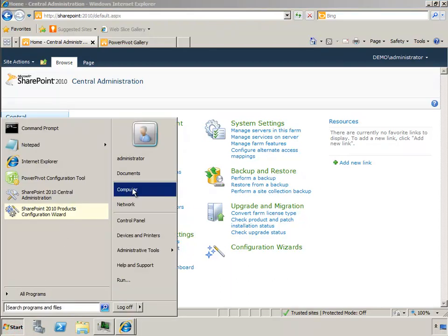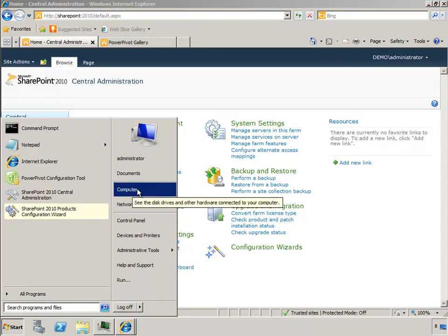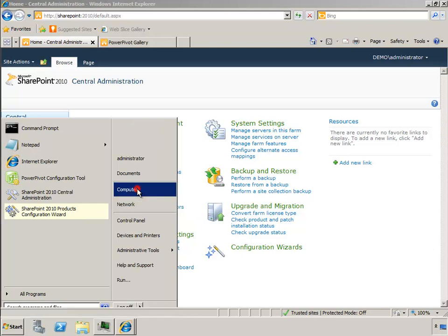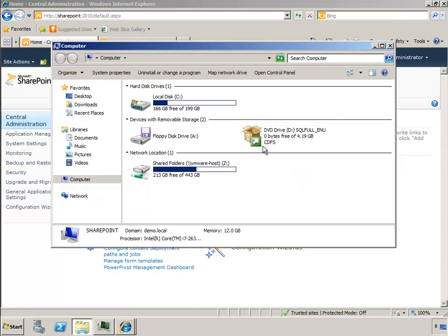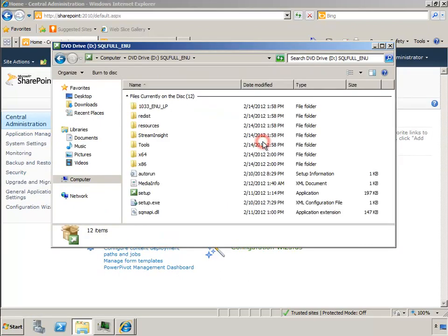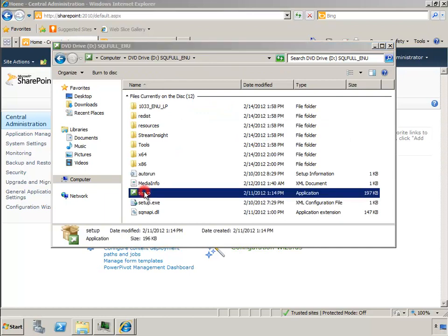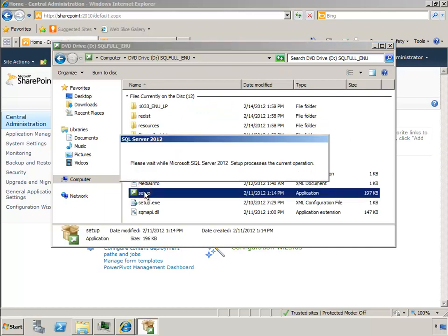It's not possible to add this at the same time that you use the PowerPivot installation wizard, so we actually have to run the SQL install again in order to add the reporting services instance.